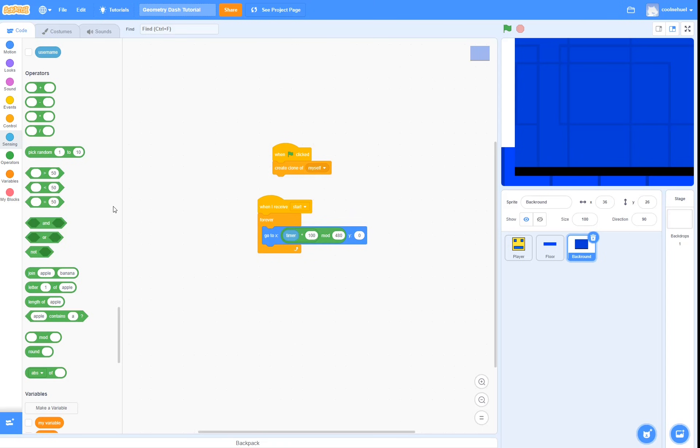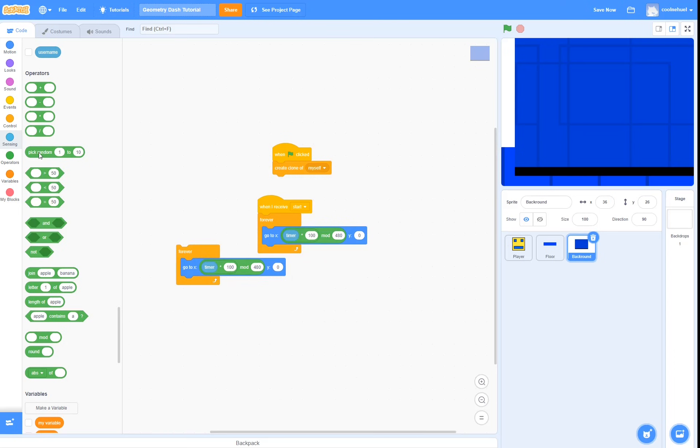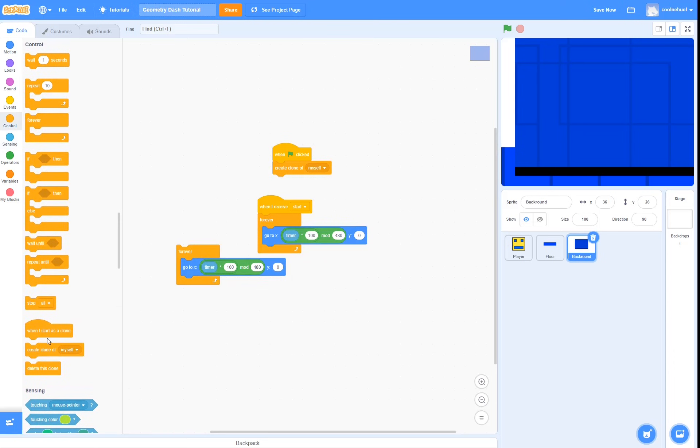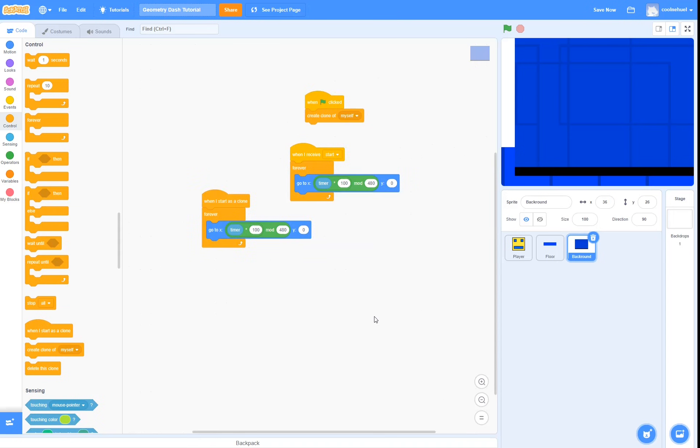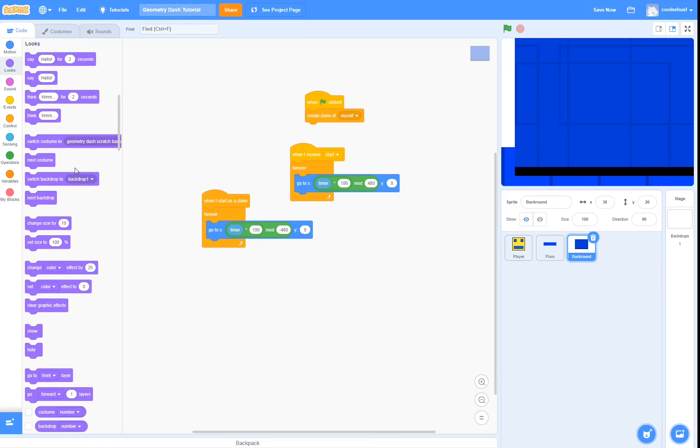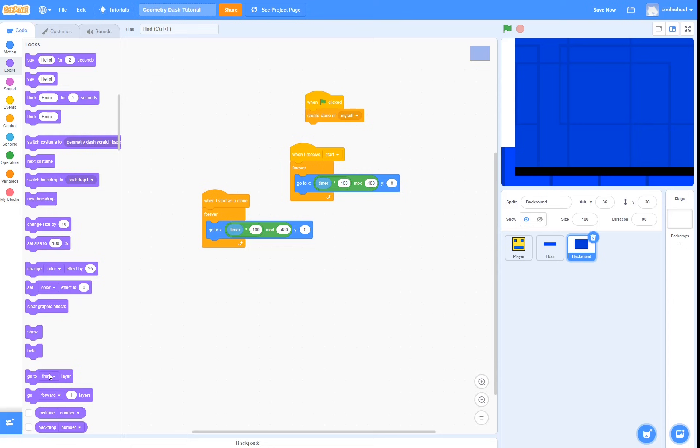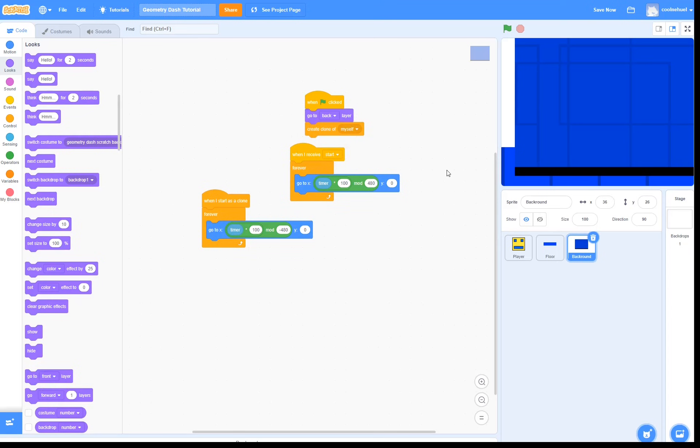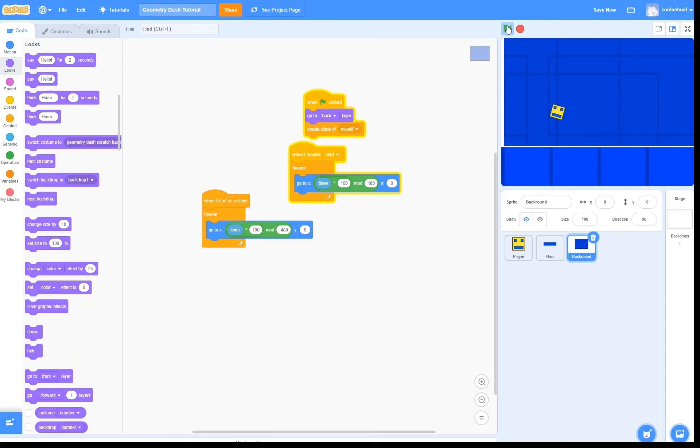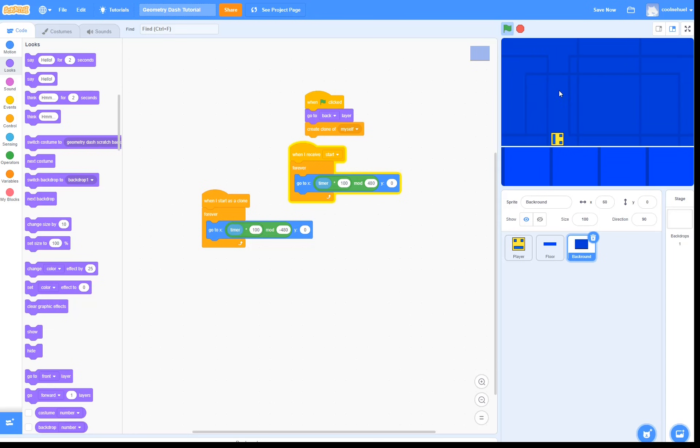Anyways, now we're going to duplicate this and put it under when I start as a clone. Now all we have to do is change this from 480 to minus 480. We also have to make sure that the background goes in the back layer. So now if we test this, you probably have to click the green flag twice, and tada! It works! Awesome!